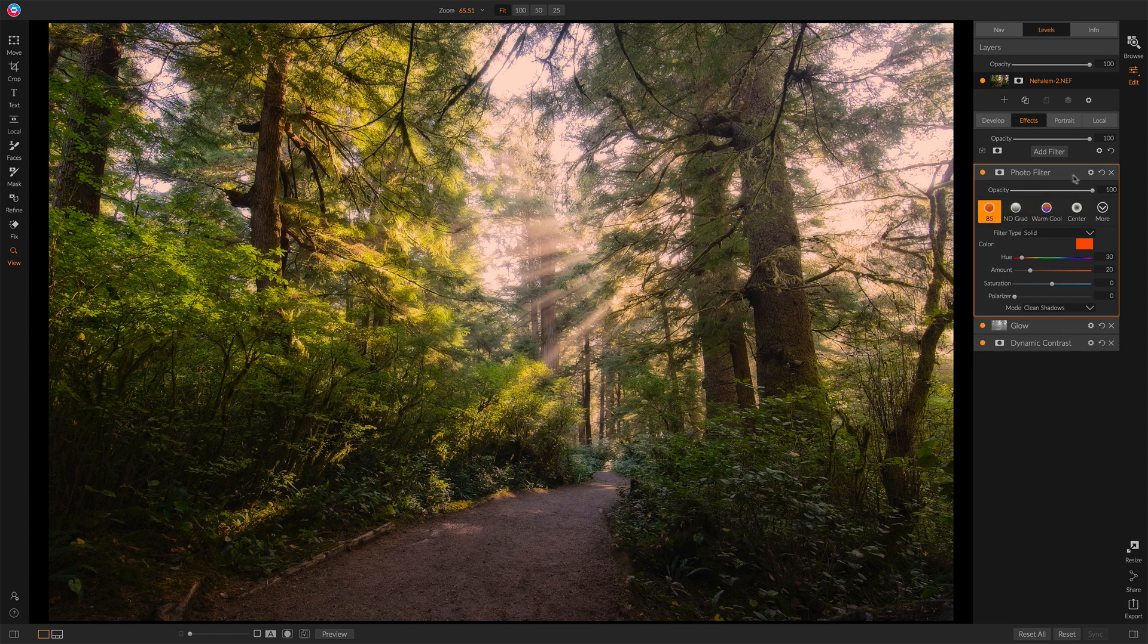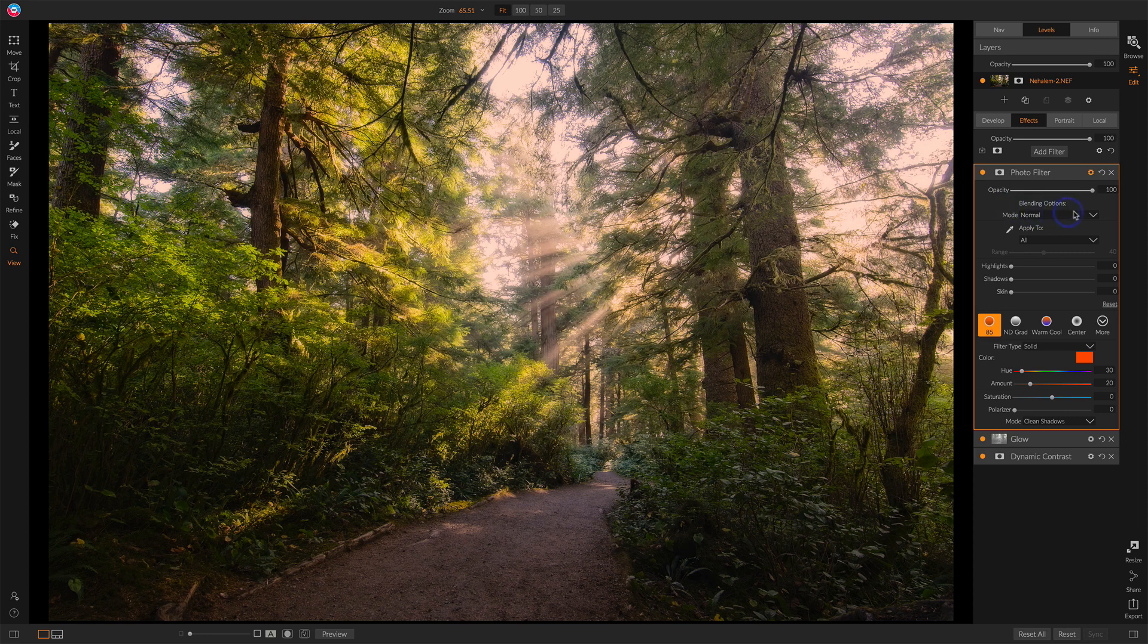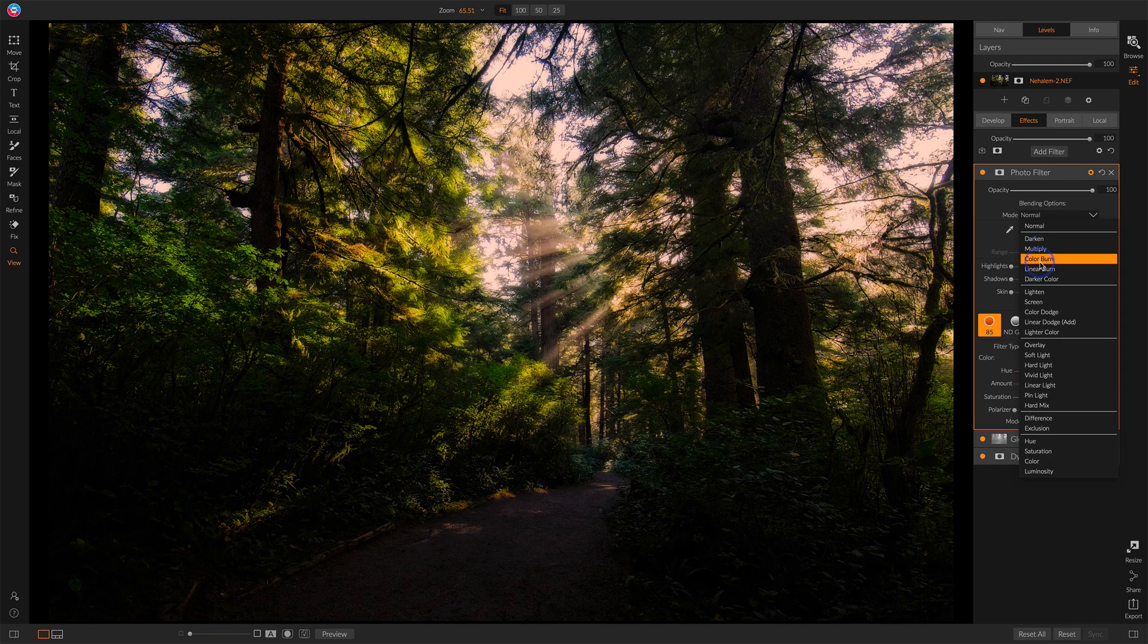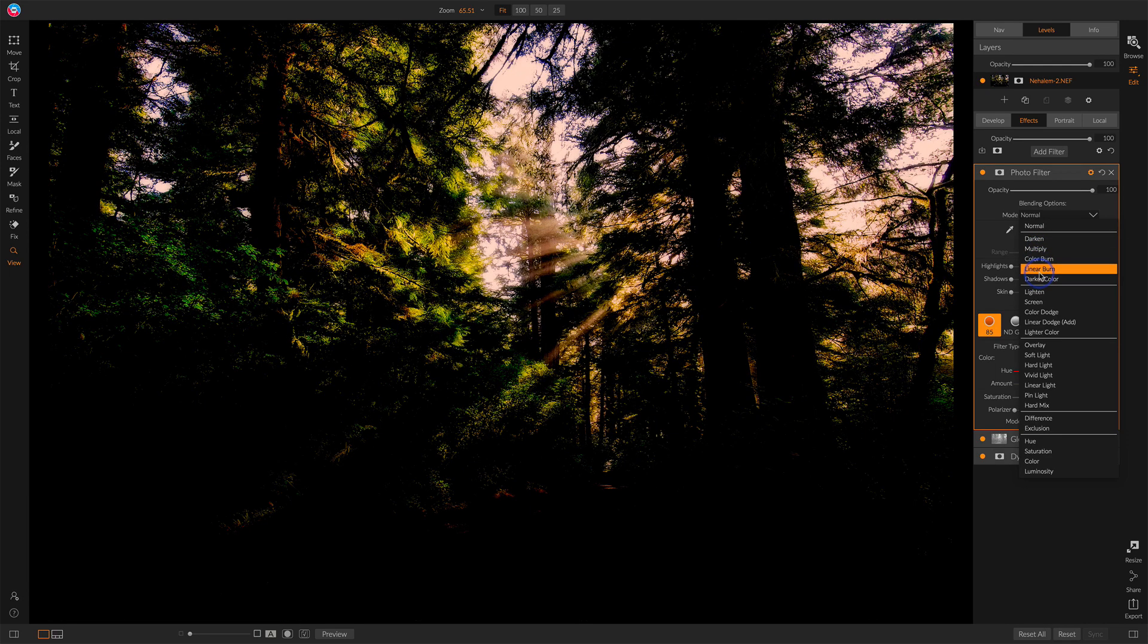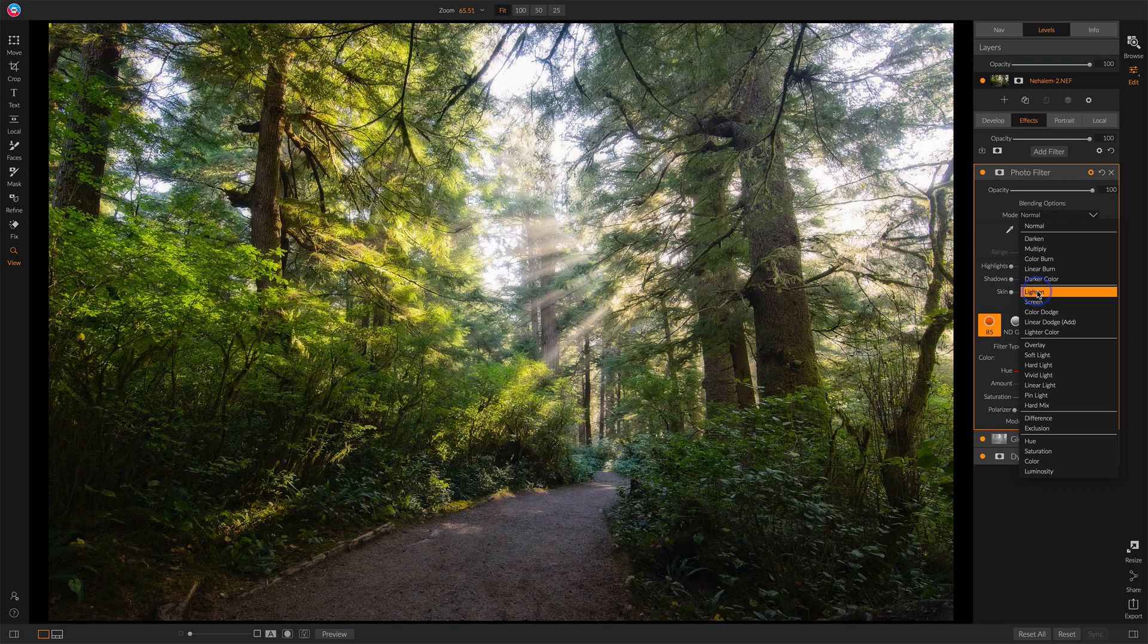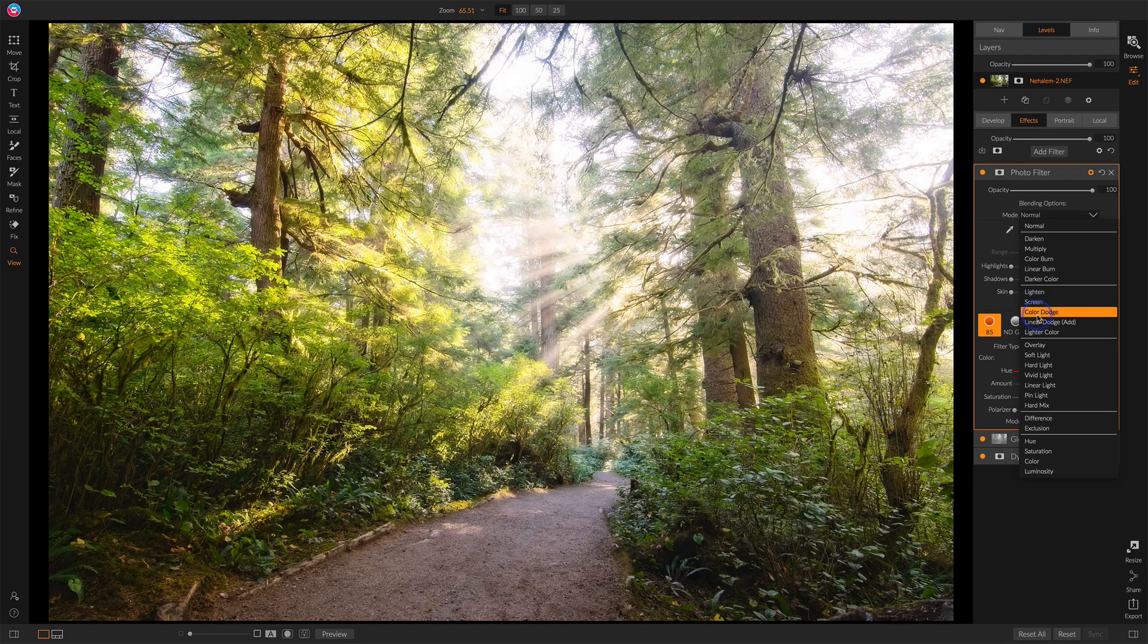But if we open the gear menu, we have the blend mode that we can change. You can hover over these things, and as I do, we'll start to see differences in the scene. This is the blend mode doing that pixel comparison, taking this orange...